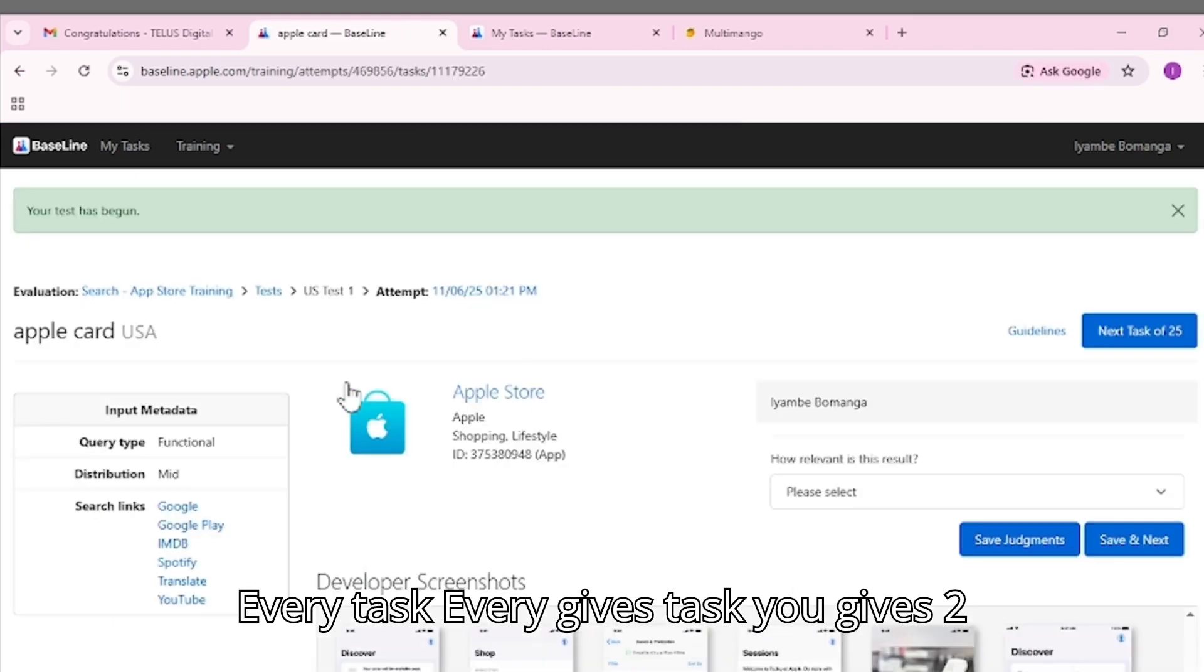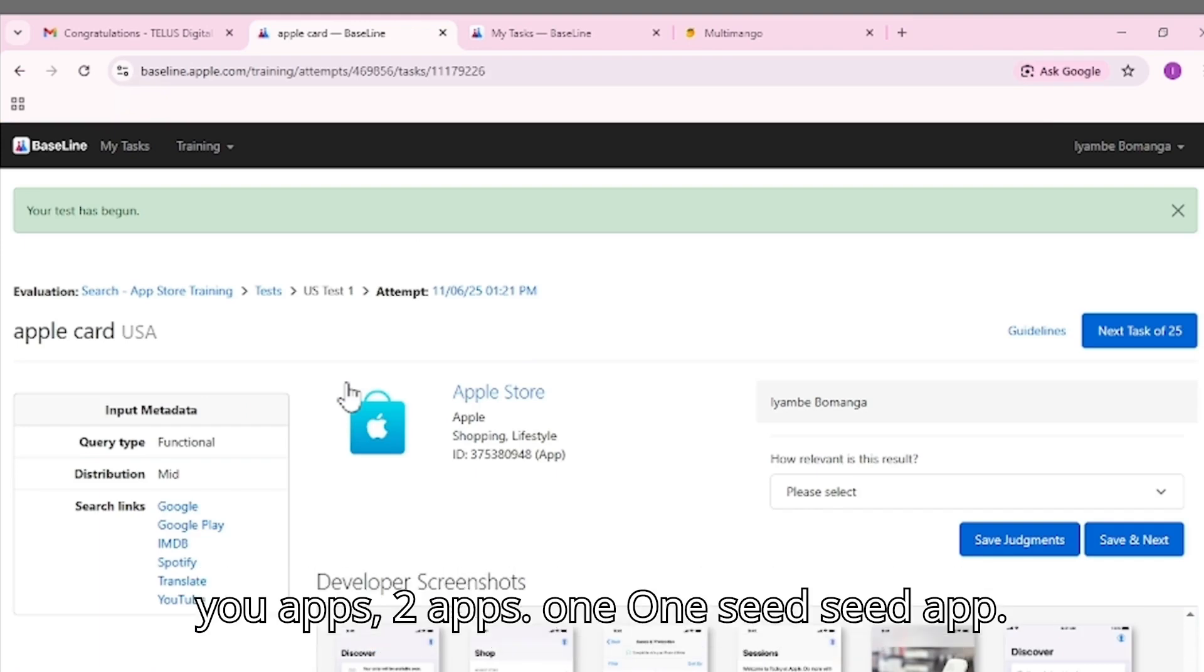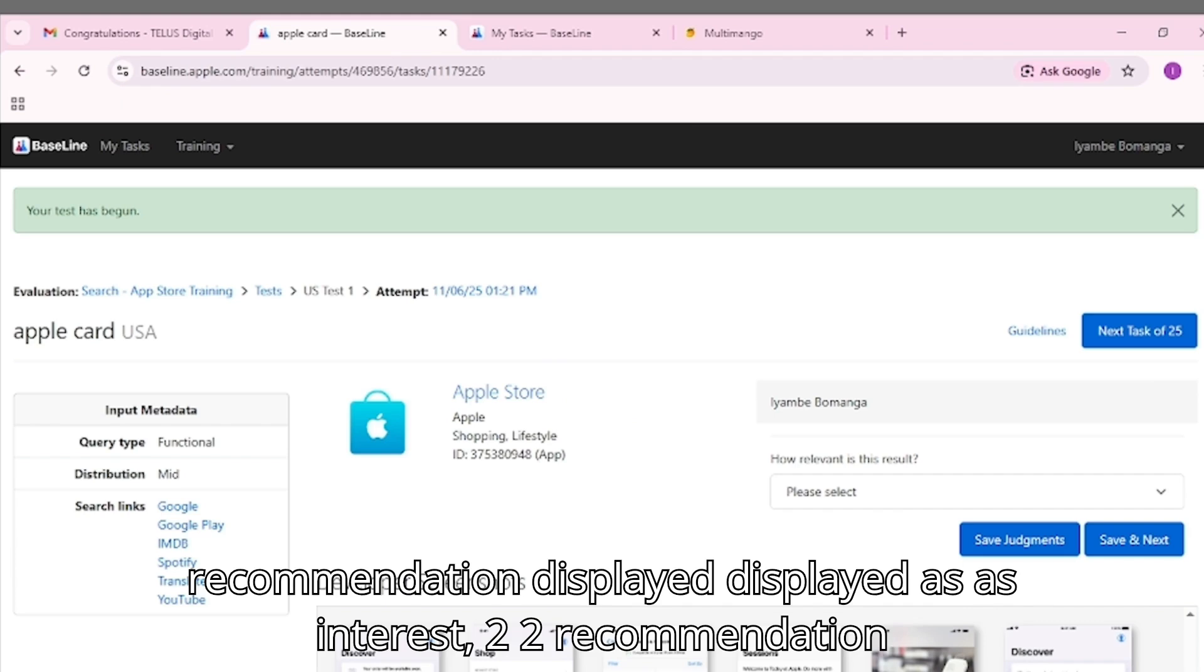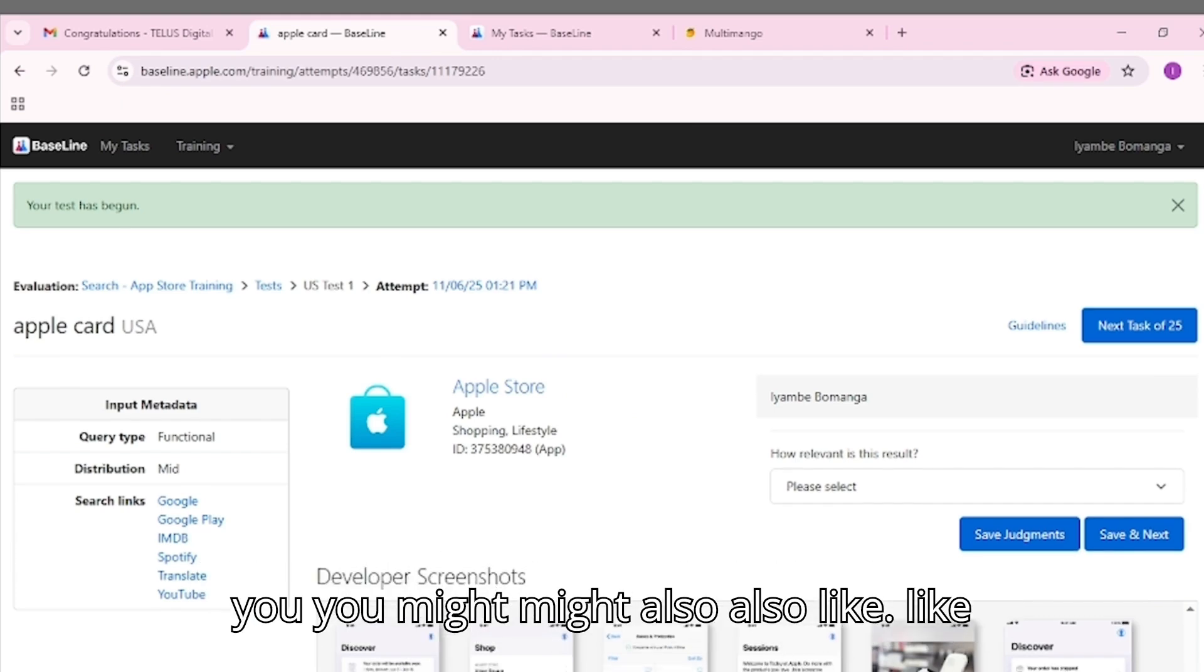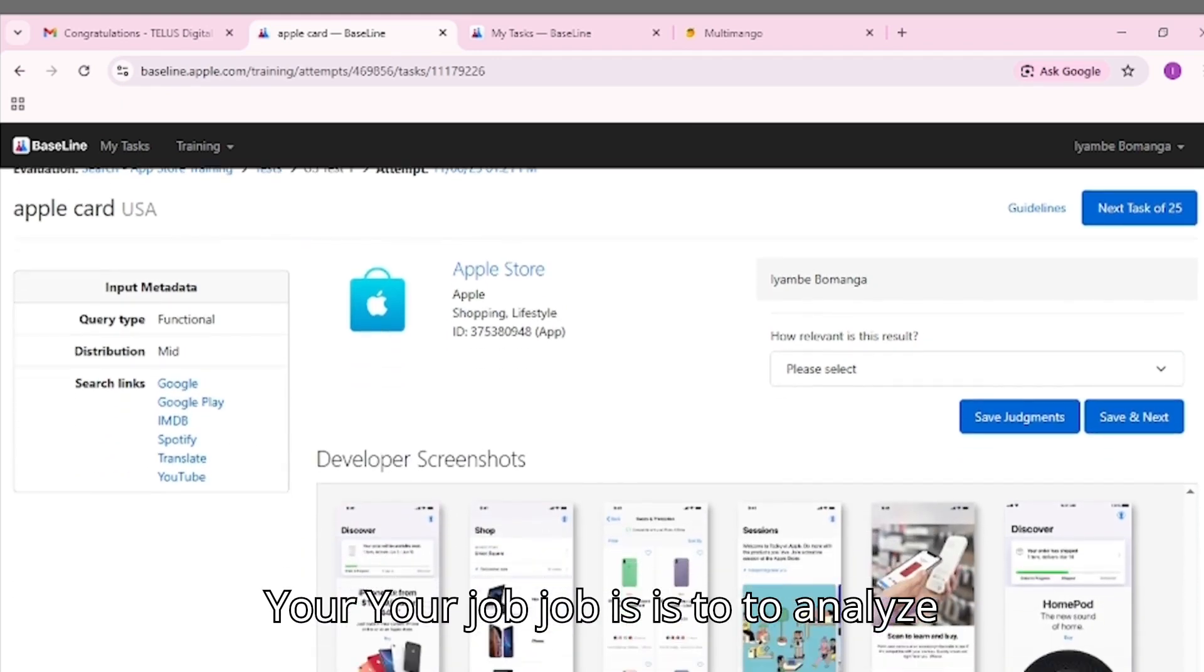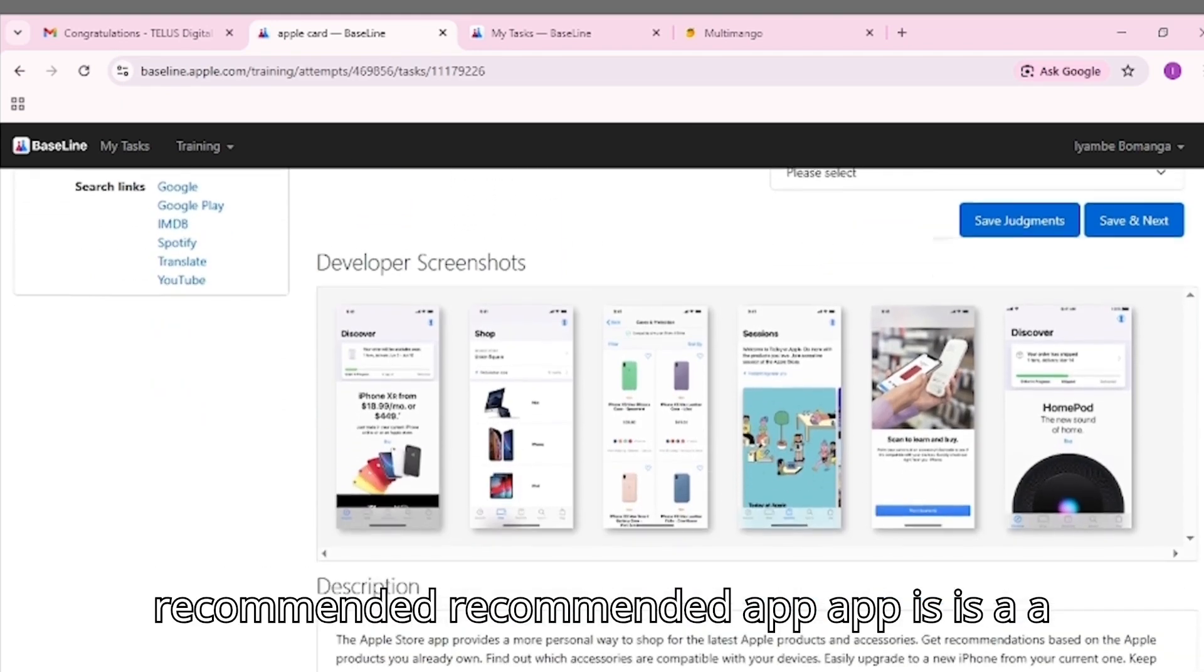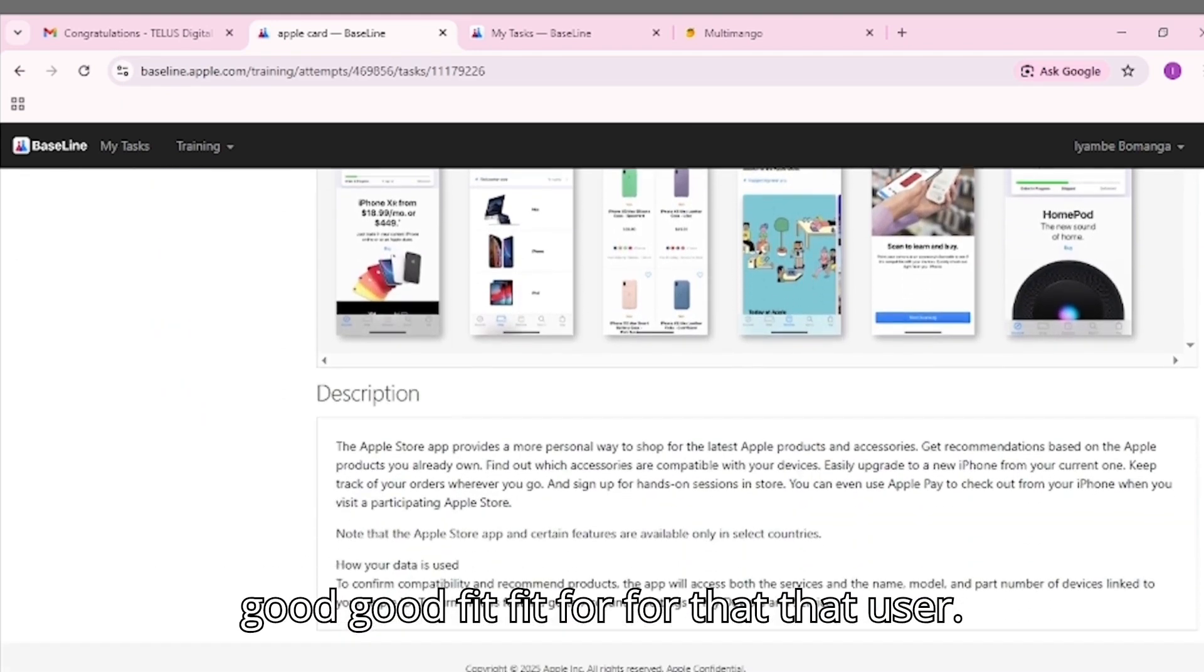Every task gives you two apps. One, seed app - the user's interest. Two, recommendation - displayed as 'you might also like.' Your job is to analyze whether the recommended app is a good fit for that user.